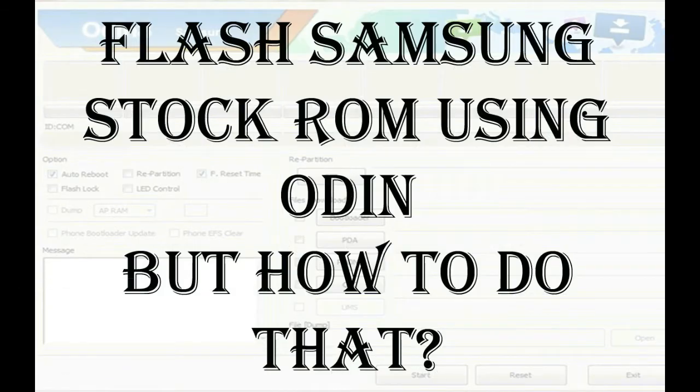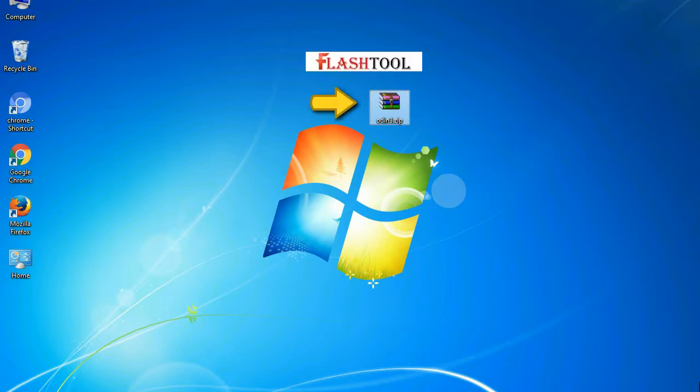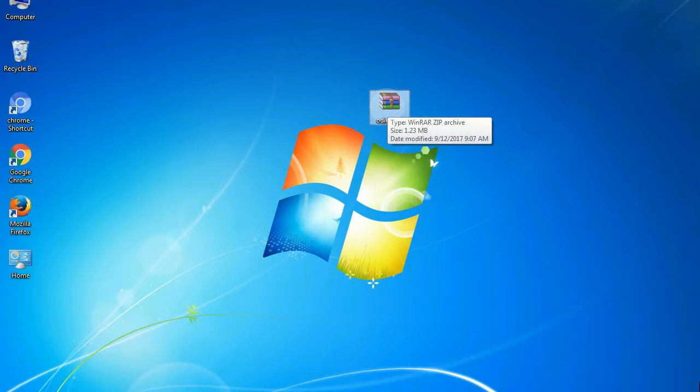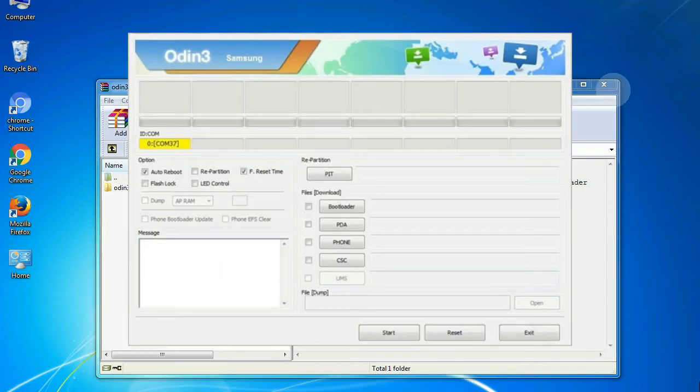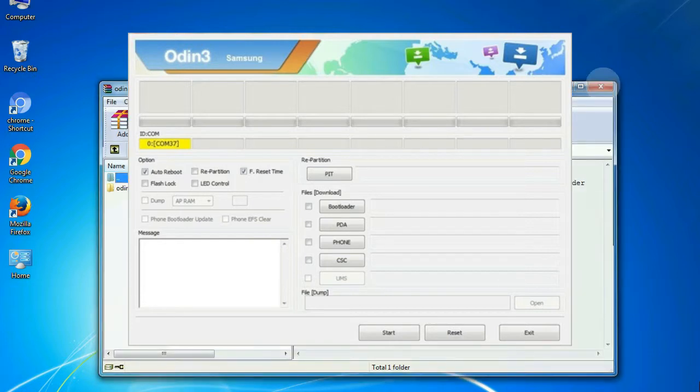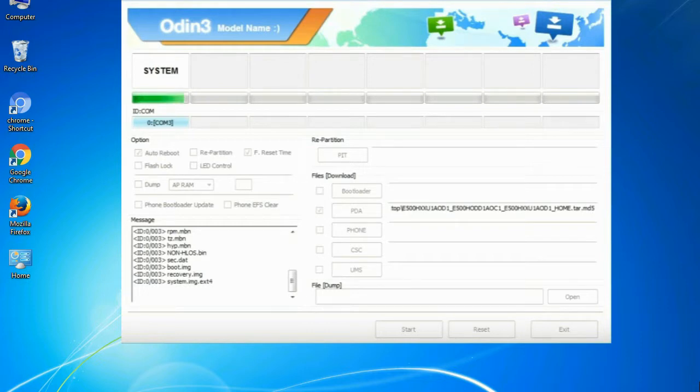Odin is a firmware flashing software developed and internally used by Samsung. It is believed that instead of being released by Samsung officially, the tool was leaked accidentally. And thanks to the leak, this effective tool is now widely used by Samsung users to flash firmware, recoveries, bootloaders, or modem files on Samsung Galaxy devices.